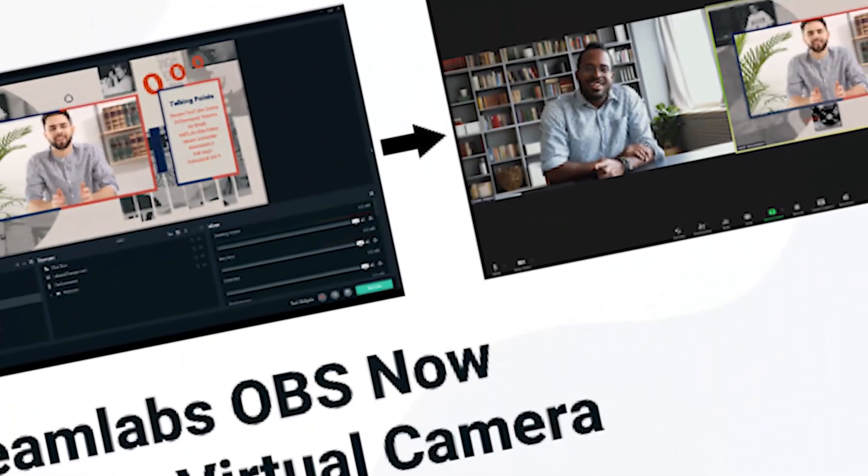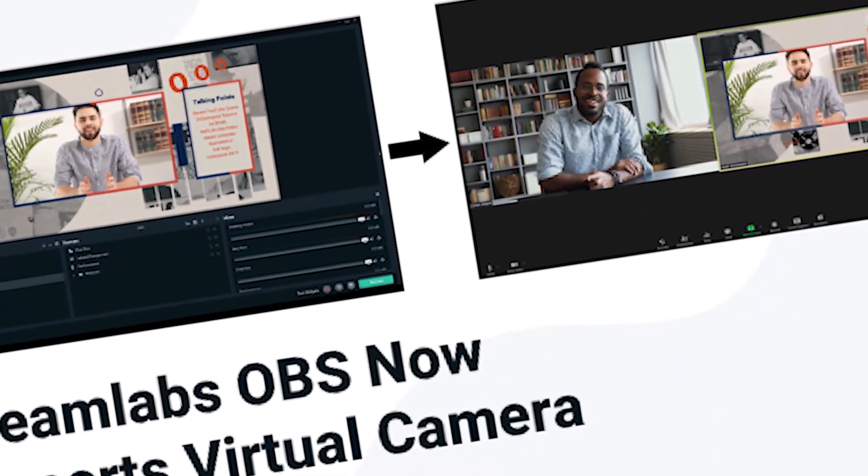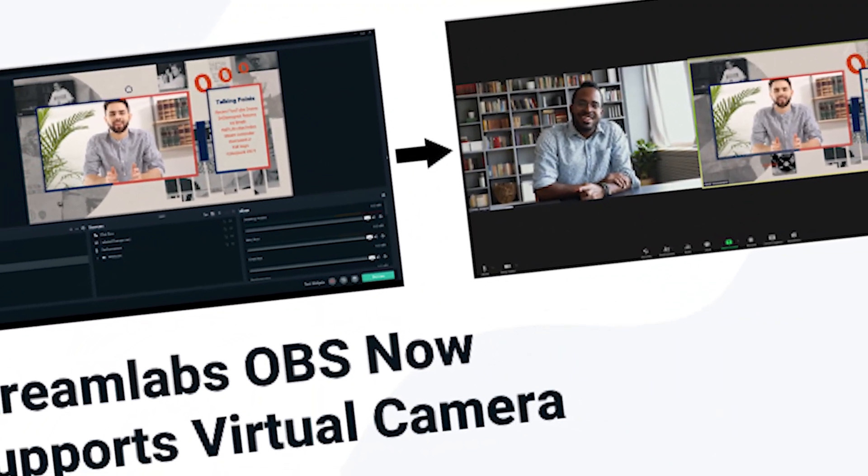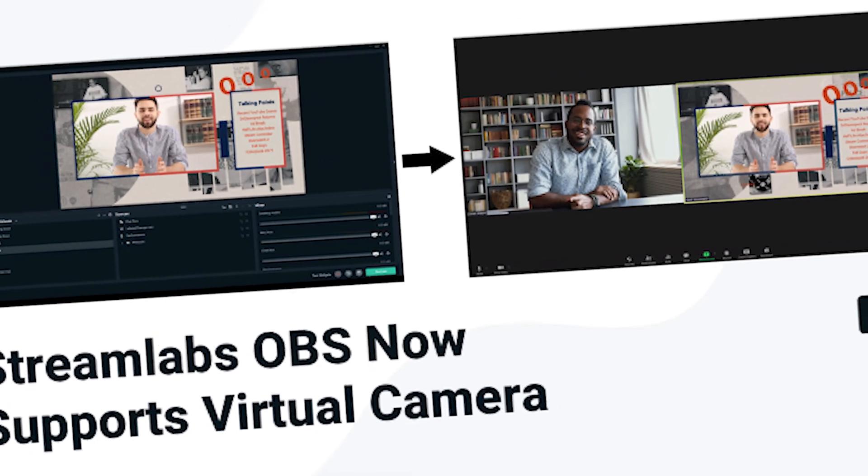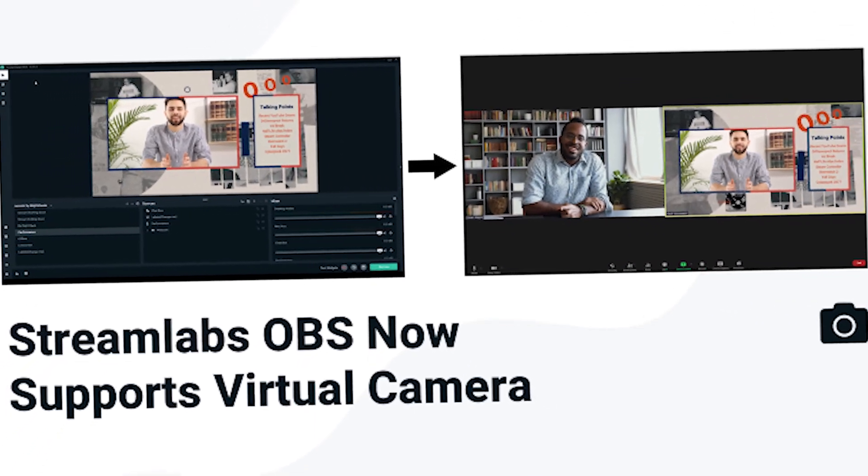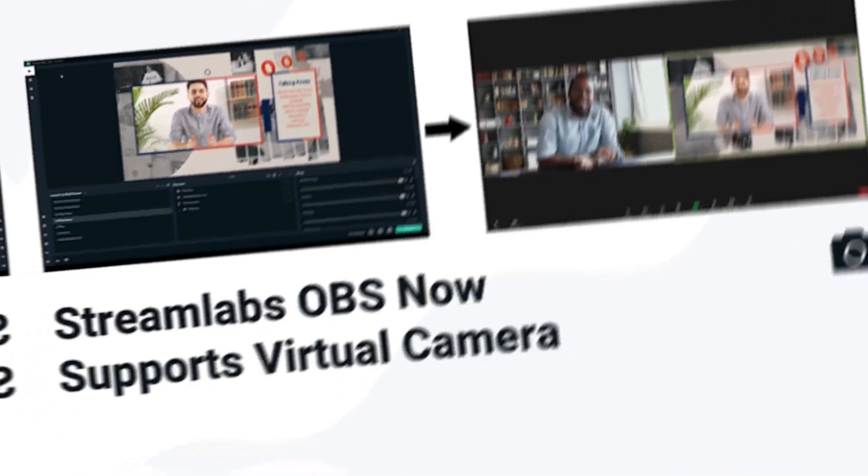In today's video, I'm going to show you how to use a virtual web camera to display your scenes from Streamlabs OBS while using conference software like Zoom. Here we go.